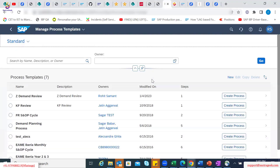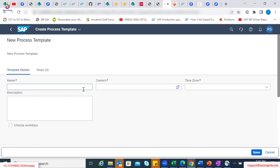You, being an administrator, will be able to create a template first. In this case, you want to have a simple process which talks about different steps within demand planning or demand review. You want to create a separate template for that and then assign different tasks within the demand review to your individual team members. So we can create one.